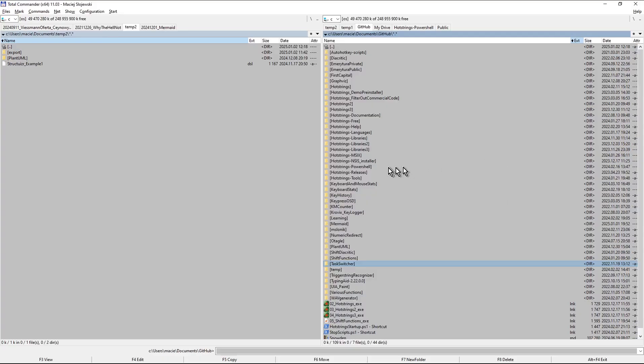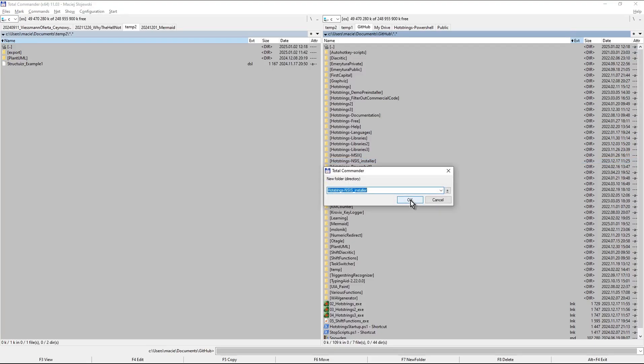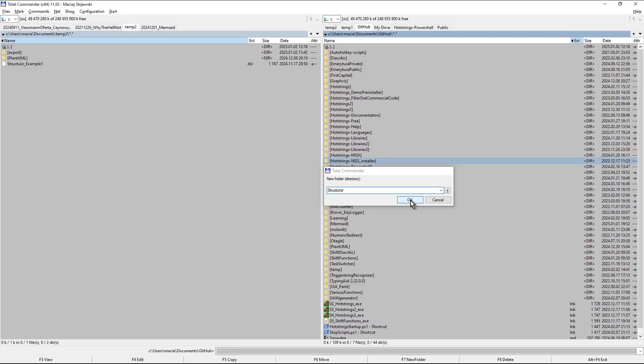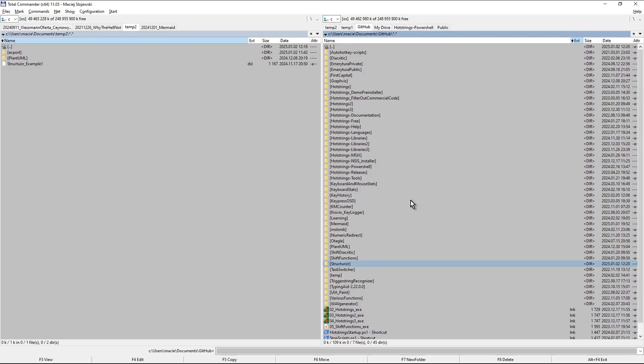So in my file manager which is Total Commander I press F7 to create Structurizer folder.